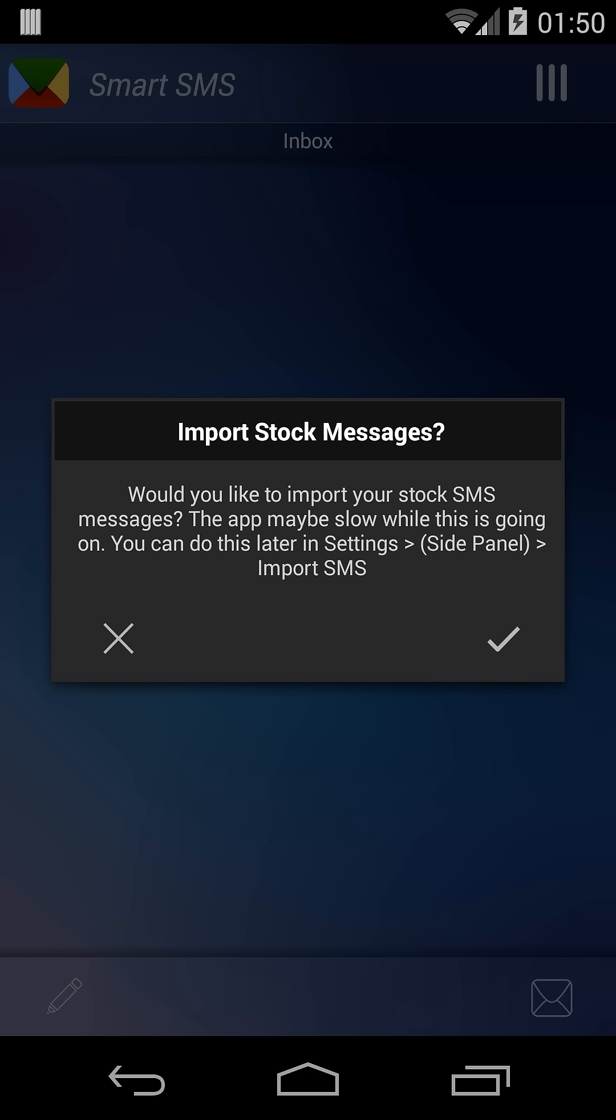It doesn't use the stock SMS database. There's a big reason for this - off the top of my head is functionality and security. A lot of apps that are out there can read your SMS and MMS message content provider on the phone and scrape information from it.